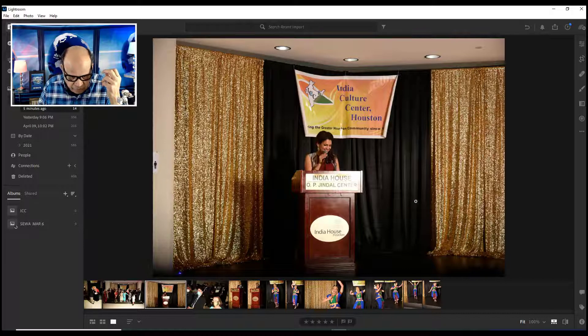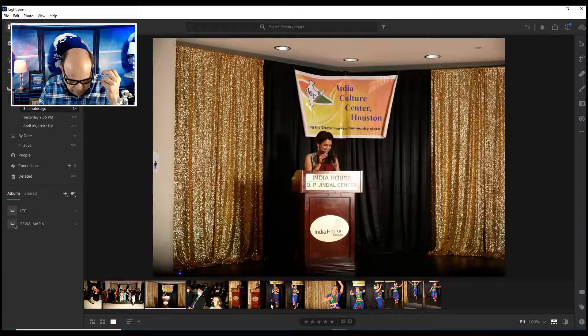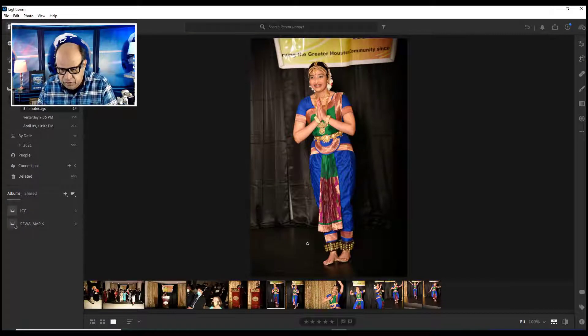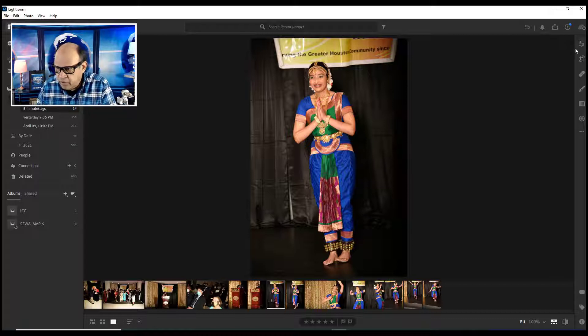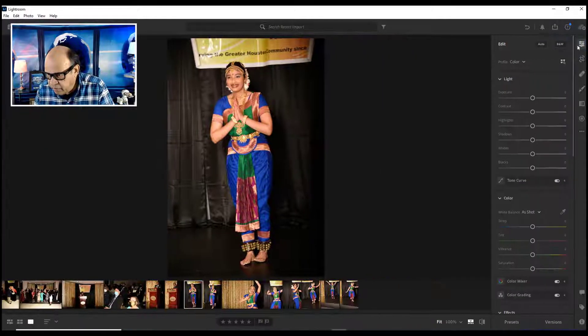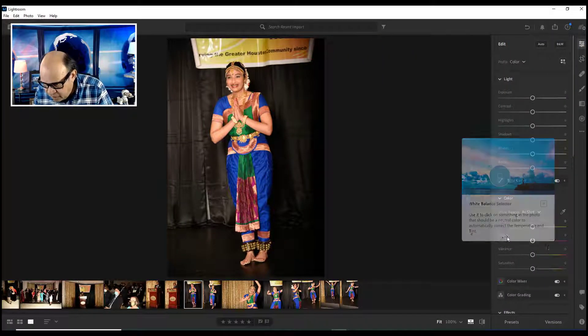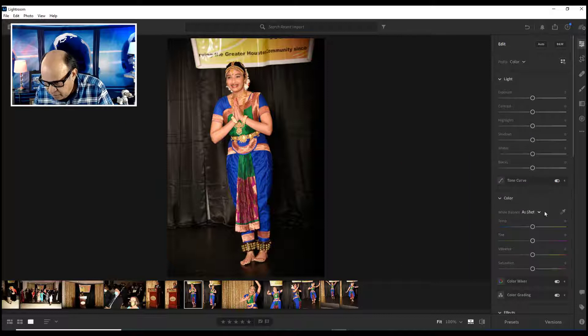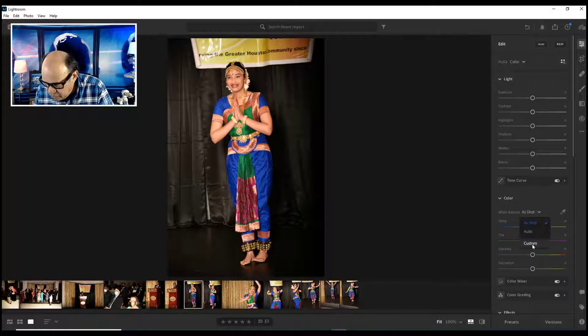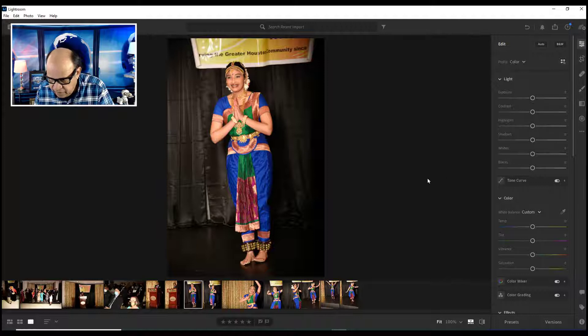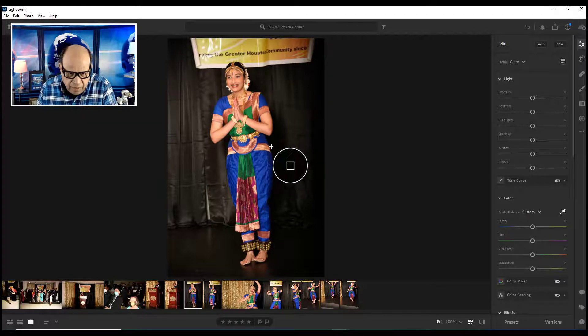Let's see how we can fix this issue with the white balance and apply it to all the pictures. Let's start off with this picture. We're going to go over here and look for the white balance. Here is the color option - we just custom.